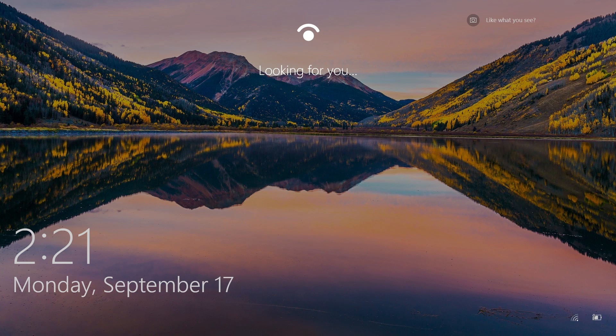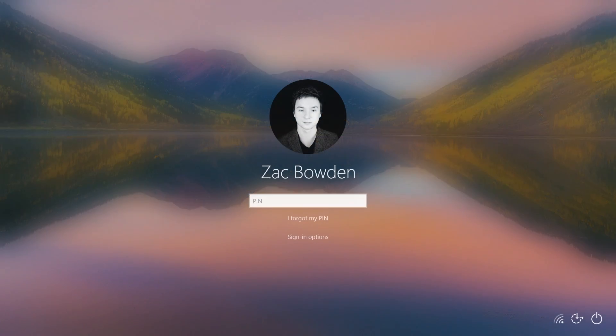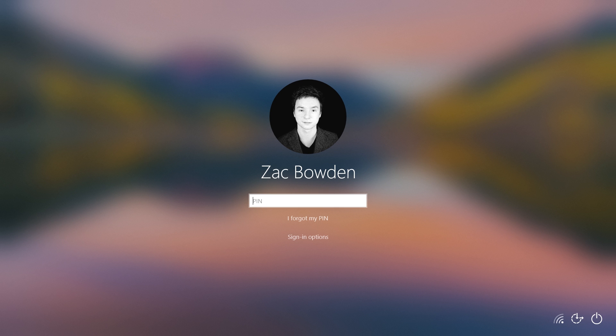So if we hit the Enter key here you'll see that the wallpaper blurs into the background using the acrylic blur effect and it looks pretty nice. This works with any wallpaper you're using whether it's a custom one or the Windows Spotlight feature.